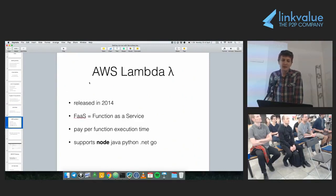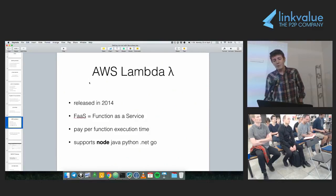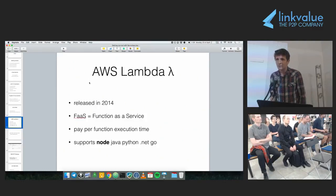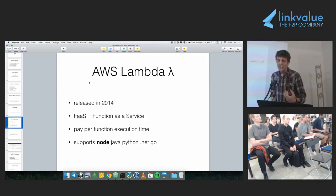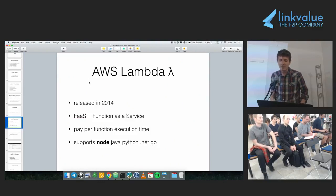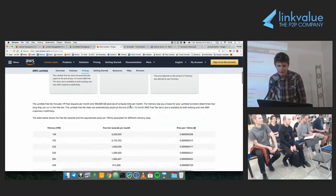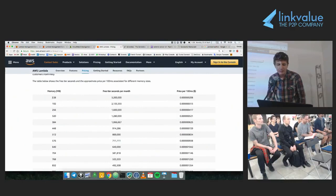AWS Lambda is considered maybe the first implementation of serverless — it was released in 2014. AWS Lambda is also a Function as a Service, meaning the smallest unit of virtualization is a function. In AWS Lambda you pay per function execution time. If you Google 'AWS Lambda pricing' you'll get a page showing different Lambda sizes — the smallest is 128MB — and this is how much you pay if you execute one Lambda function for 100 milliseconds, a very small number. Around two dollars for one million executions.